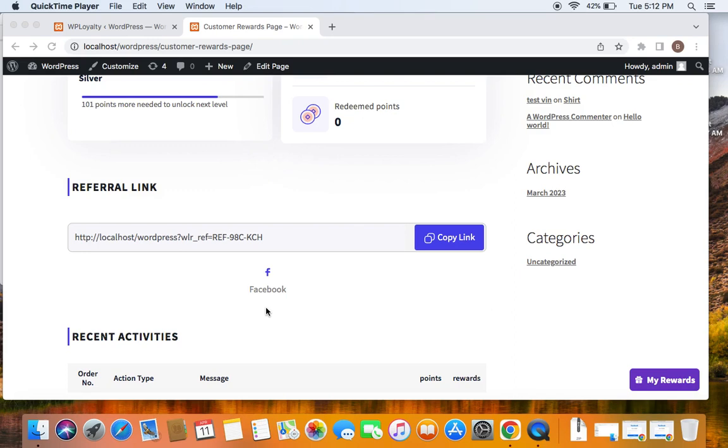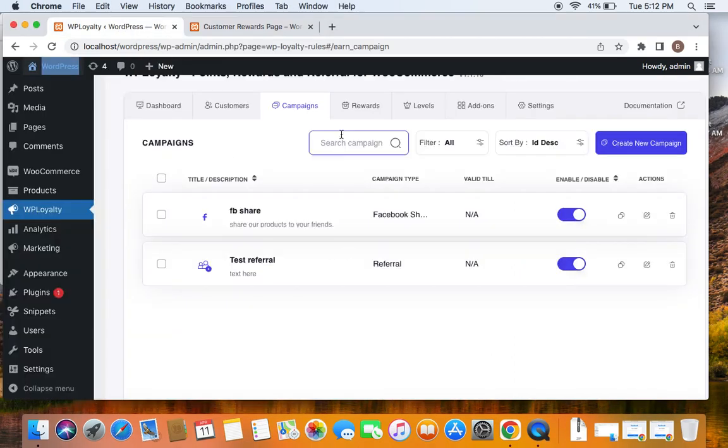You can also configure other social share options like Twitter, WhatsApp, etc. Let me also quickly show you that. Let's go back to the campaigns tab and click on create new campaign. Even for other social share campaigns like WhatsApp and Twitter, you still need the referral campaign. So never delete it, especially for social share campaigns.